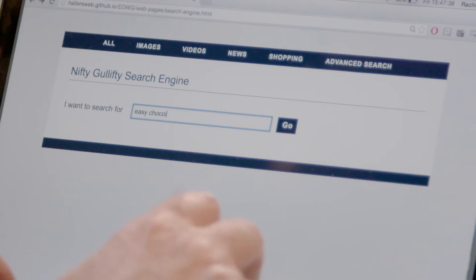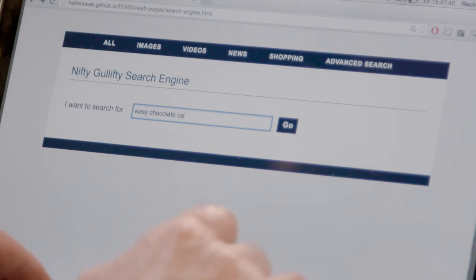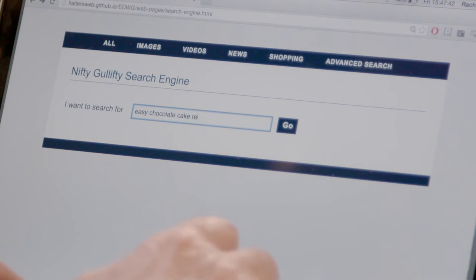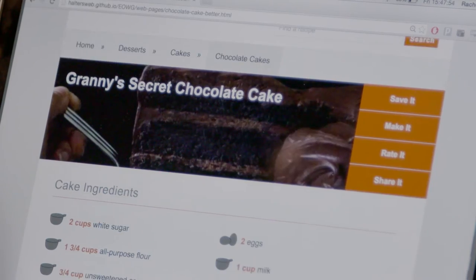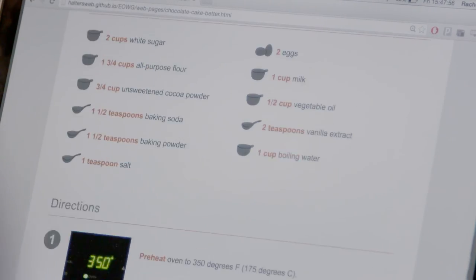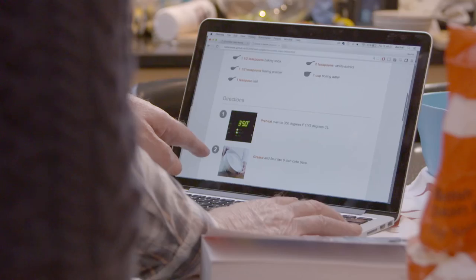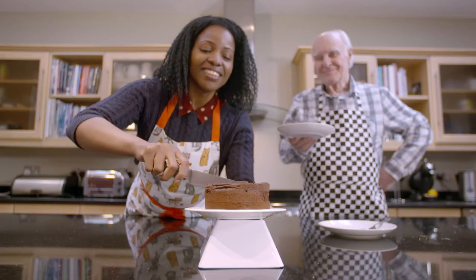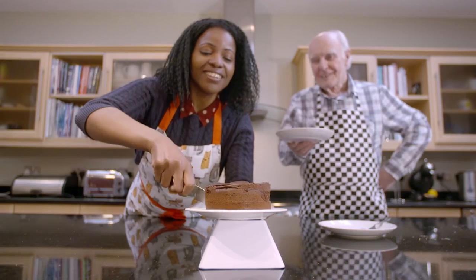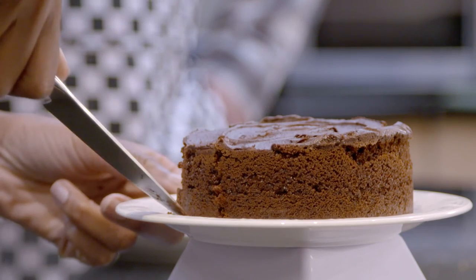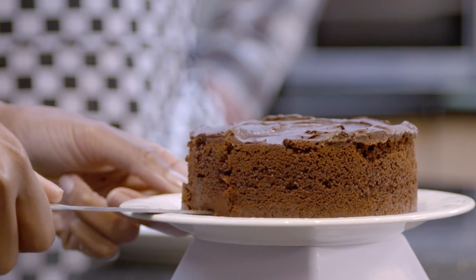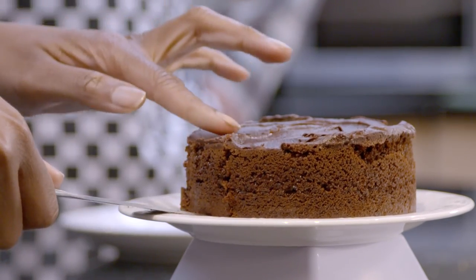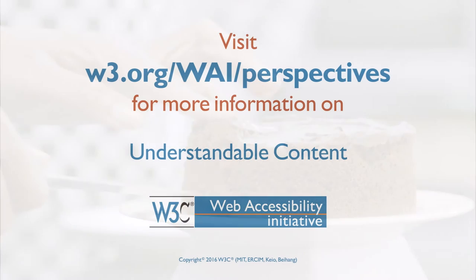They search and find a different cooking website with more structured text and illustrations. Web Accessibility: Essential for some, useful for all. They successfully bake a delicious-looking cake and happily cut into it.